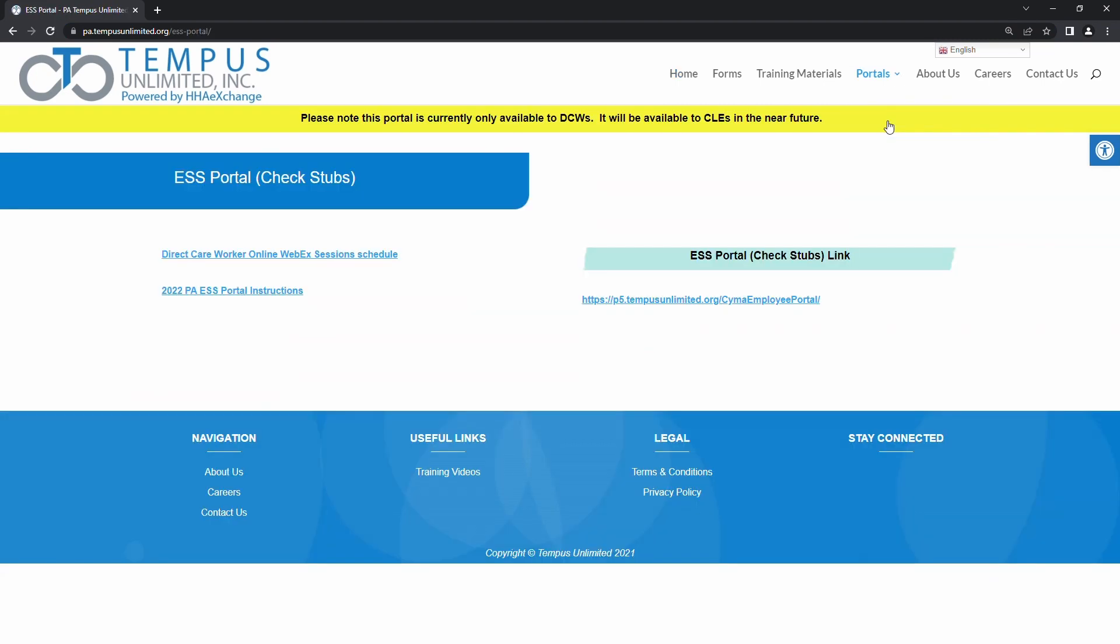You will now see the ESS landing page. There are three links on this page: the training schedule, the instructions, and the portal. Click the link to the portal. On a computer, the link will be on the right-hand side of the page. If you are using a mobile device, it will appear at the bottom.